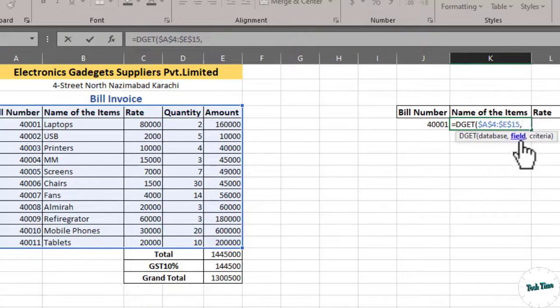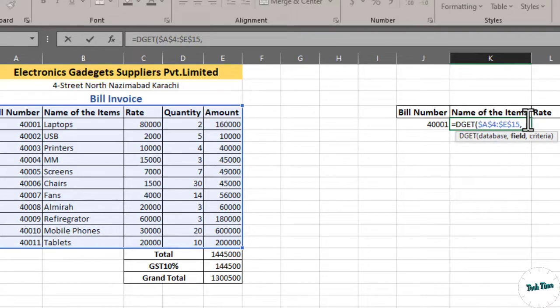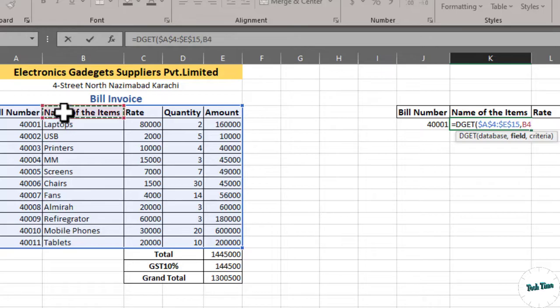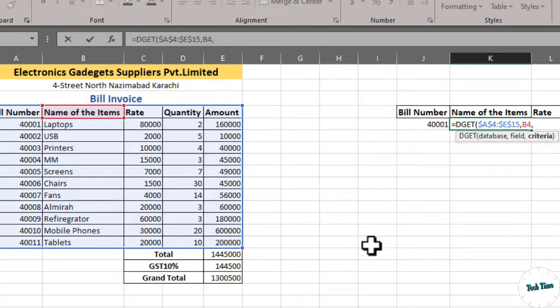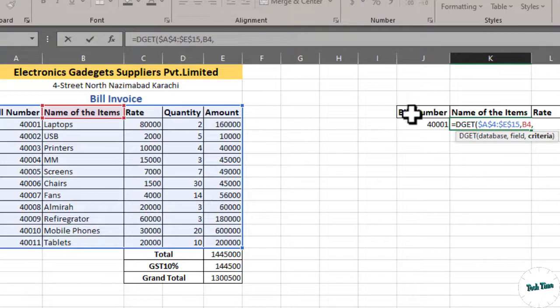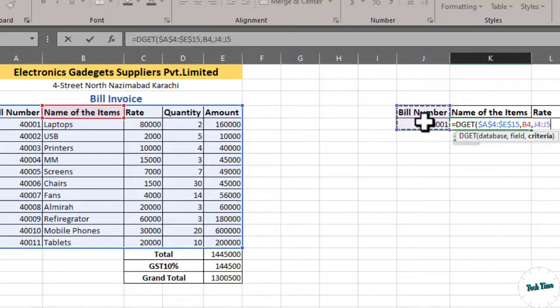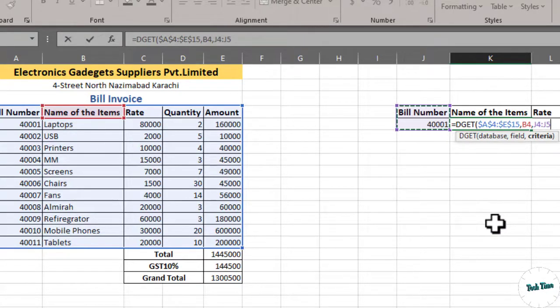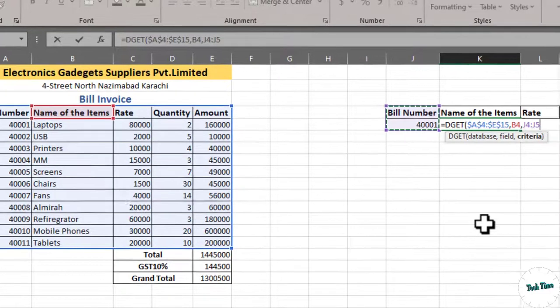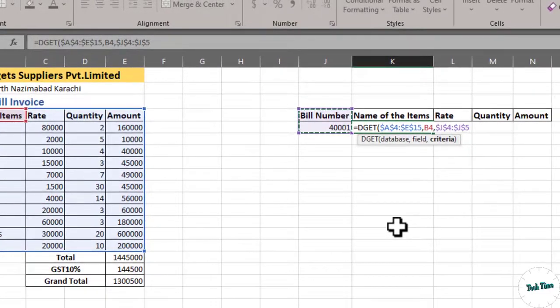You can see it is the name of the item, so I'm going to click on this name of the items and this is our field. Again, comma, criteria. Our criteria is this one, bill number and the number that is there. So, I would select this and let me lock it as well. Again, FN and F4 together or simply F4.